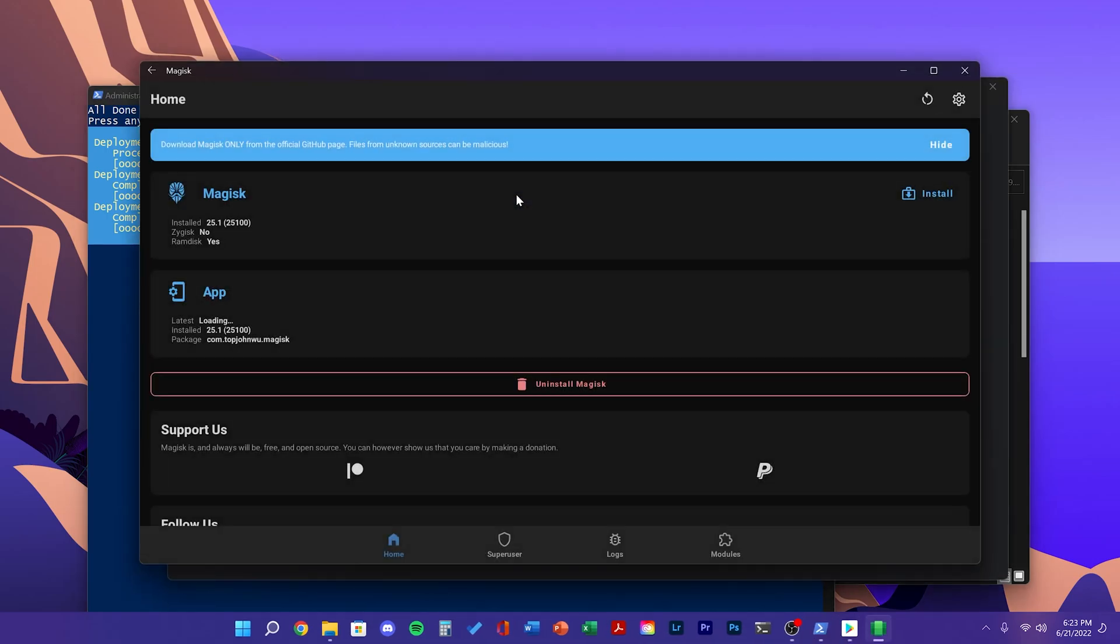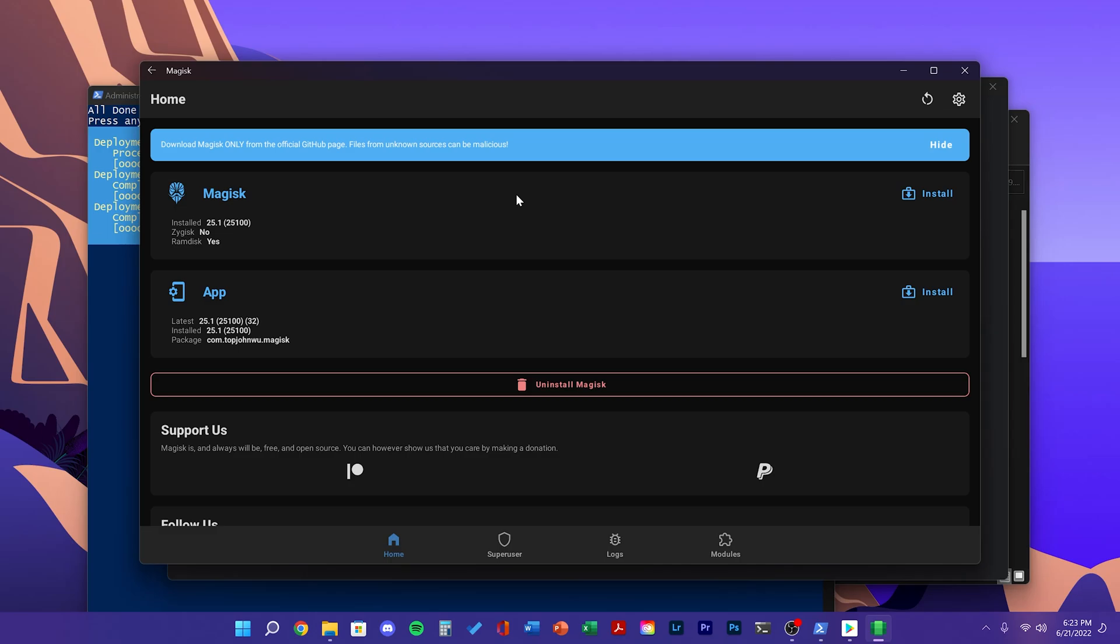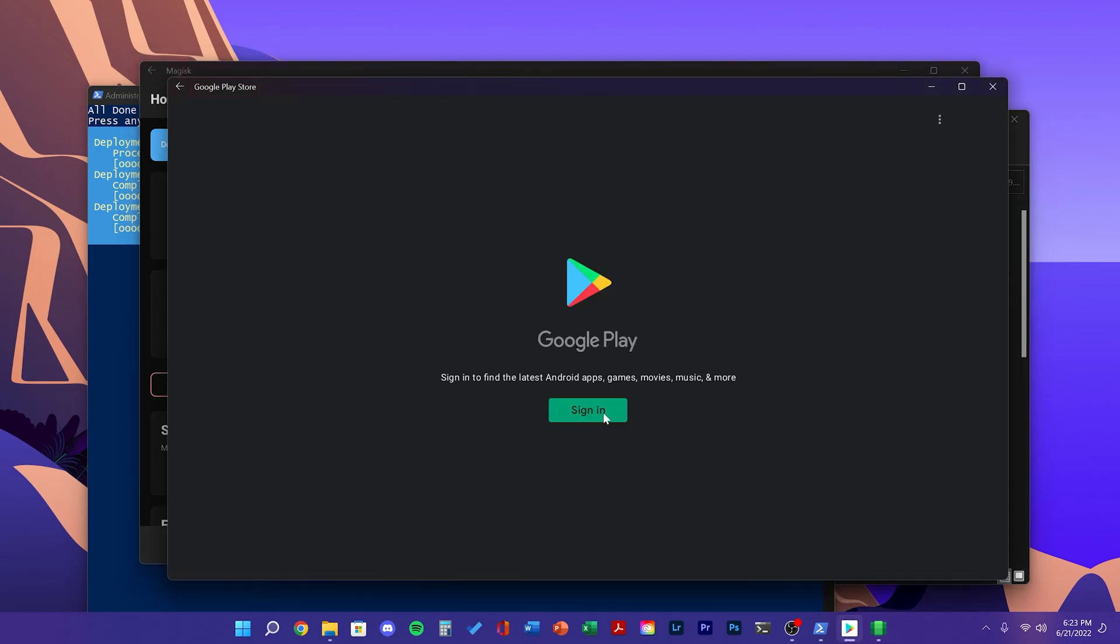Magisk is not required for you to use, but it is here to make sure that the Google apps work. You can go ahead and close the Magisk window and just open the Play Store. Here you can sign in with your Google account.